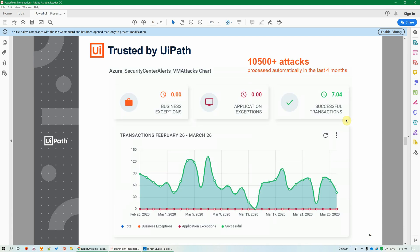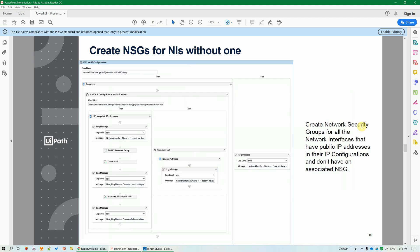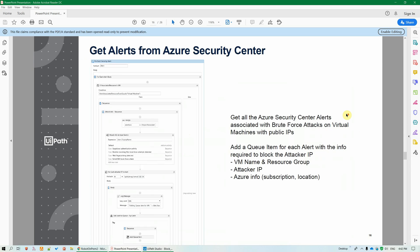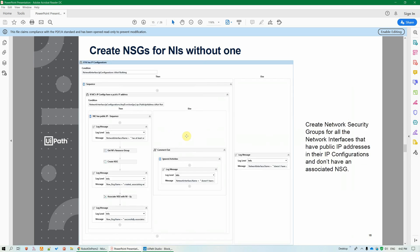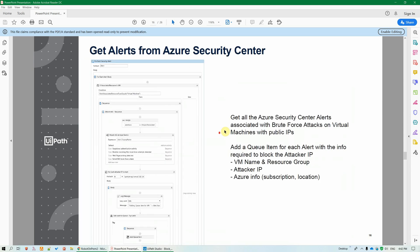We are running this internally at UiPath and it has processed already over 10,000 attacks. The solutions components are very easy to understand, transparent. This one is a workflow that creates NSGs for VMs that don't already have one, only if the VM has public facing IPs. This workflow retrieves for us all the alerts from the Security Centers and filters out only the brute force attacks related ones, and it adds them as queue items in our orchestrator.